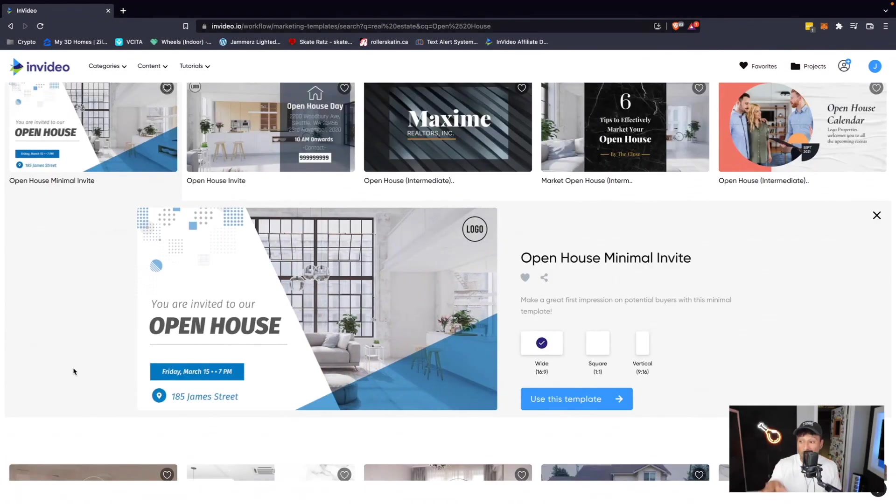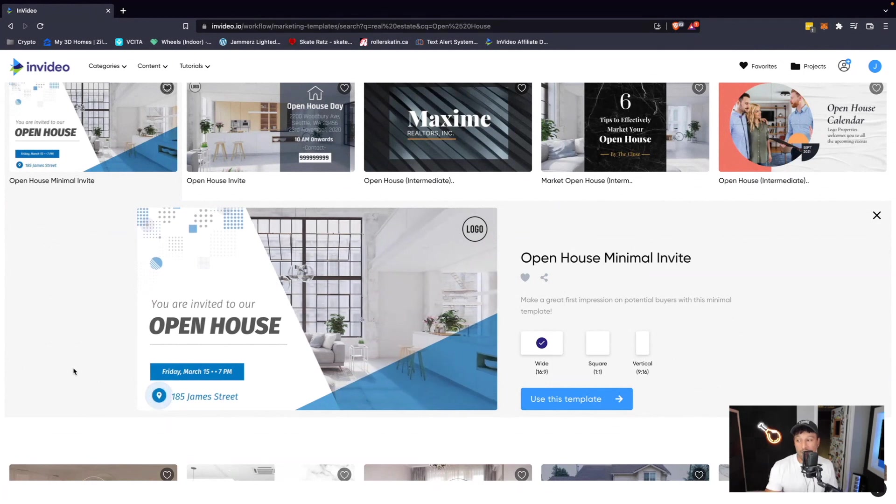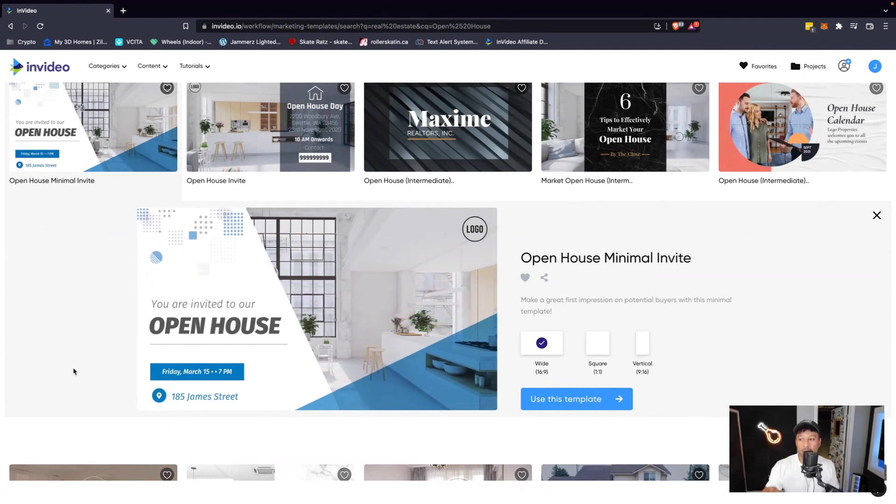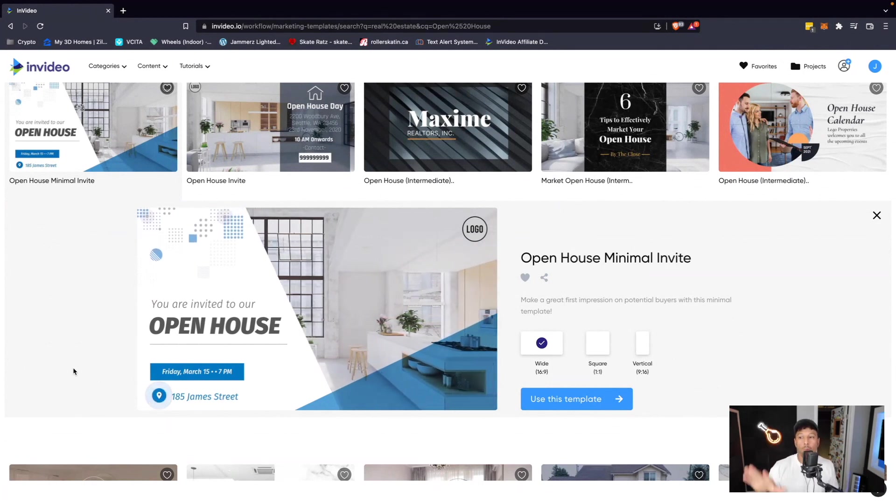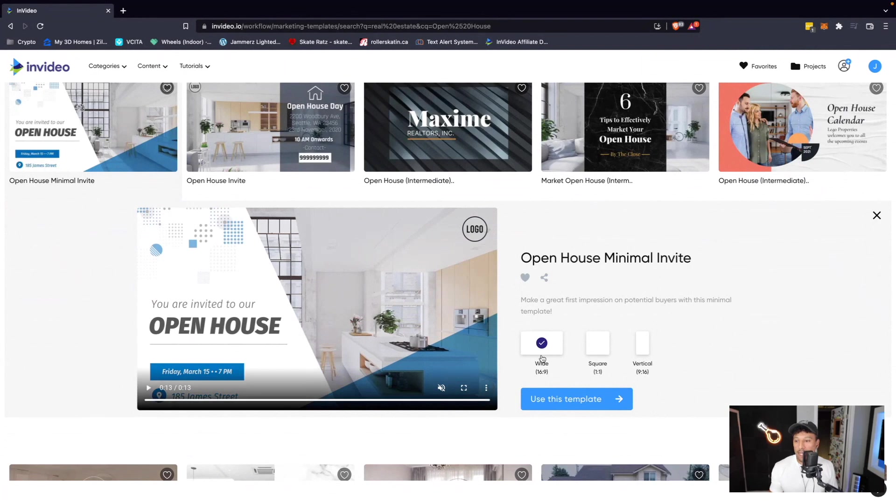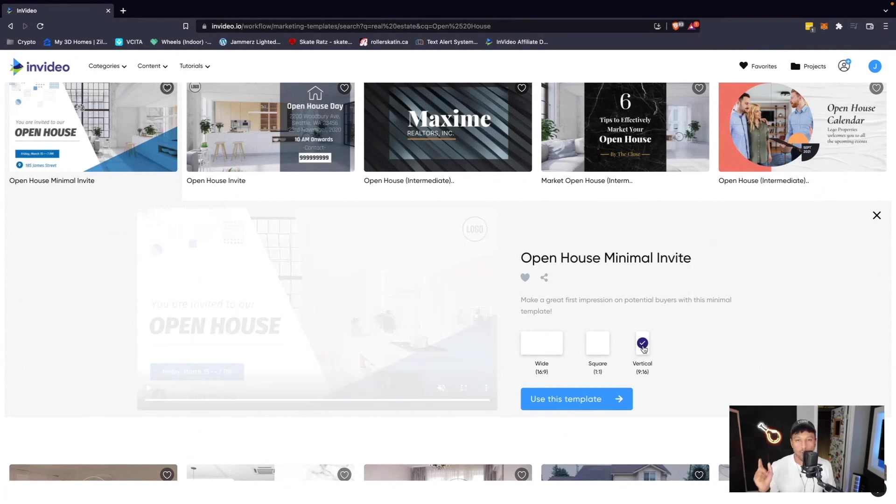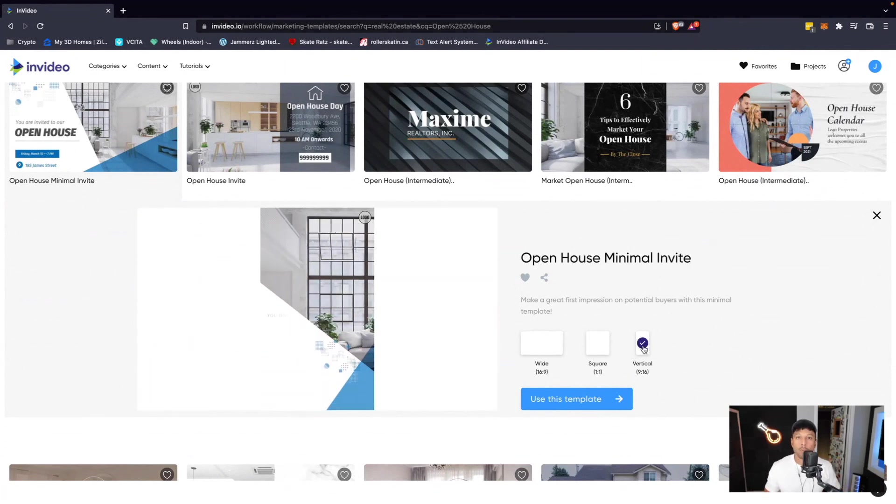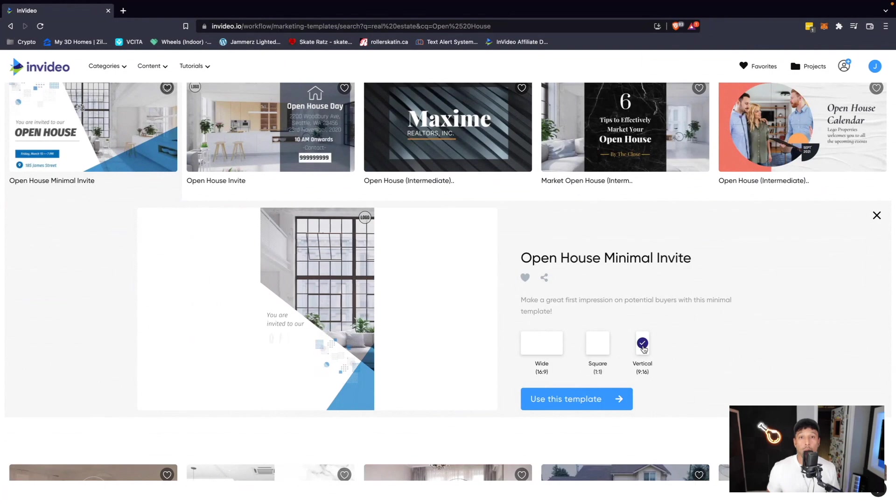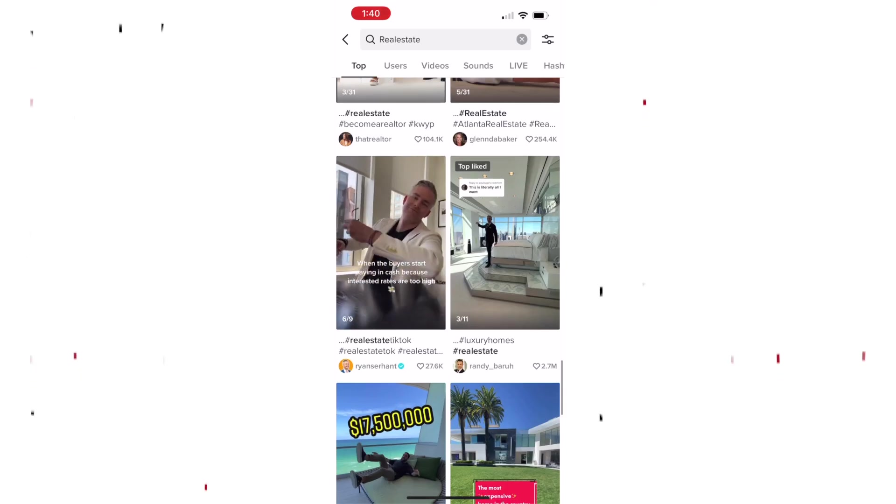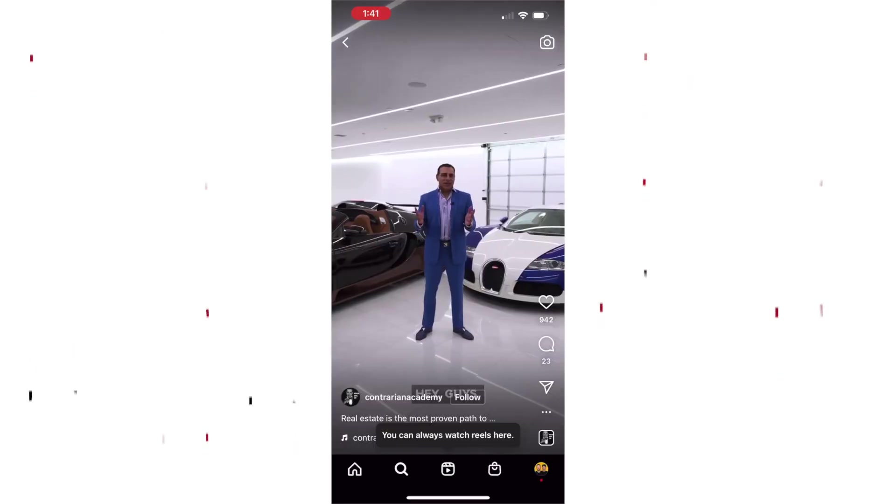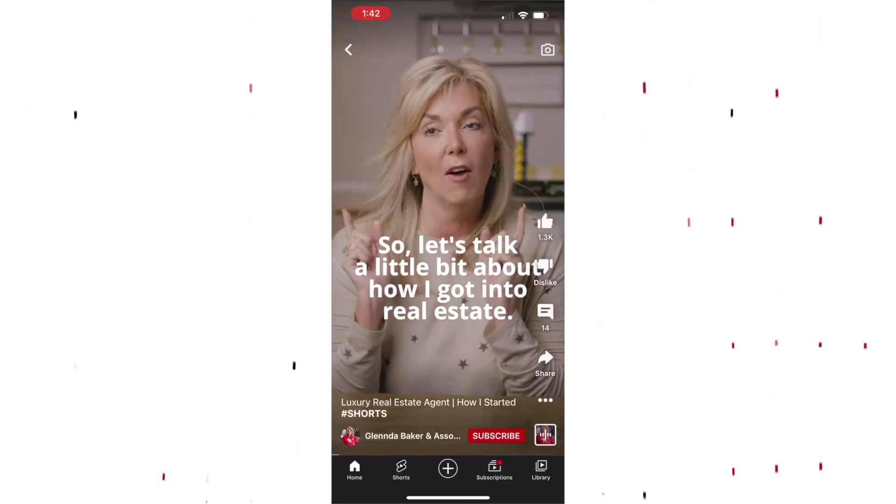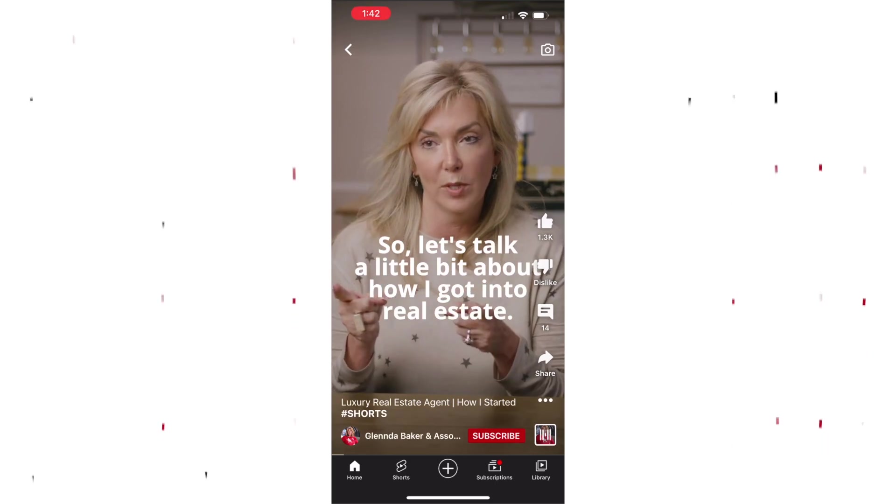What I really like about InVideo is that you have three options to choose from when you pick a template. You can go wide, you can go square, and you can go vertical. Now this is great if you're posting on multiple platforms. So if you're posting on TikTok, Instagram, YouTube shorts, then you would go with a vertical video.